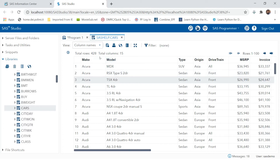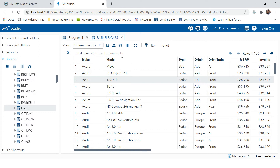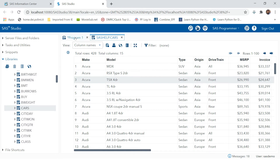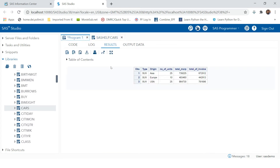Suppose you have a table something like this, which has 428 observations and 15 variables. This is the table 'cars' and you have to prepare a report which should look something like this — summarized by type and origin.